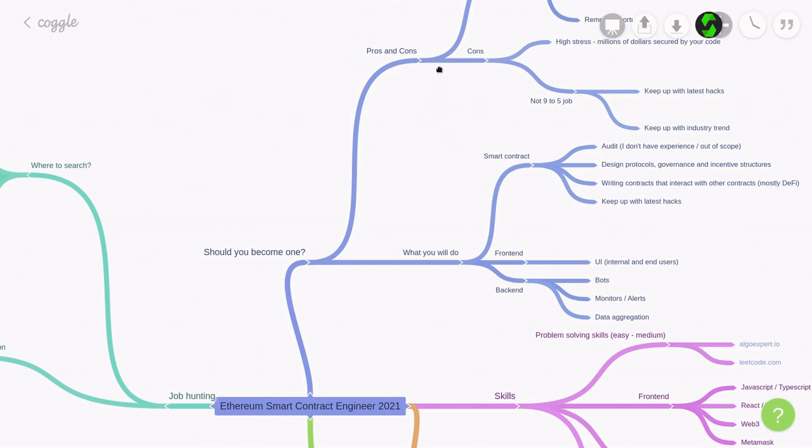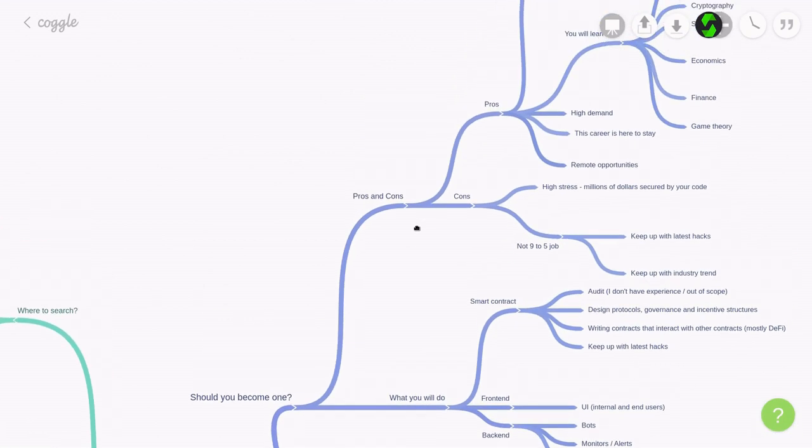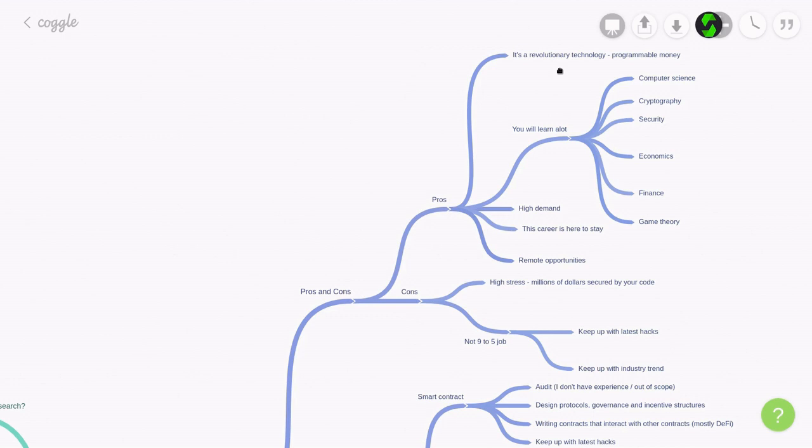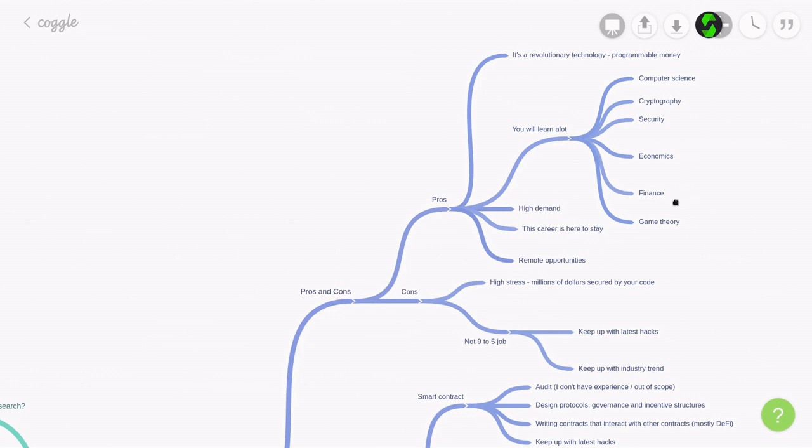What are the pros and cons of being one? The benefit of being a smart contract engineer is that this is a revolutionary technology. For the first time, we are able to write programmable money, and no other programming language can do this. So, it's really exciting to be in this cutting-edge industry. Another fun part about being a smart contract engineer is that you'll learn a lot, and this is because blockchain, cryptocurrency, and crypto economics combines many disciplines into one. So, you'll learn about computer science, cryptography, security, economics, finance, and game theory.